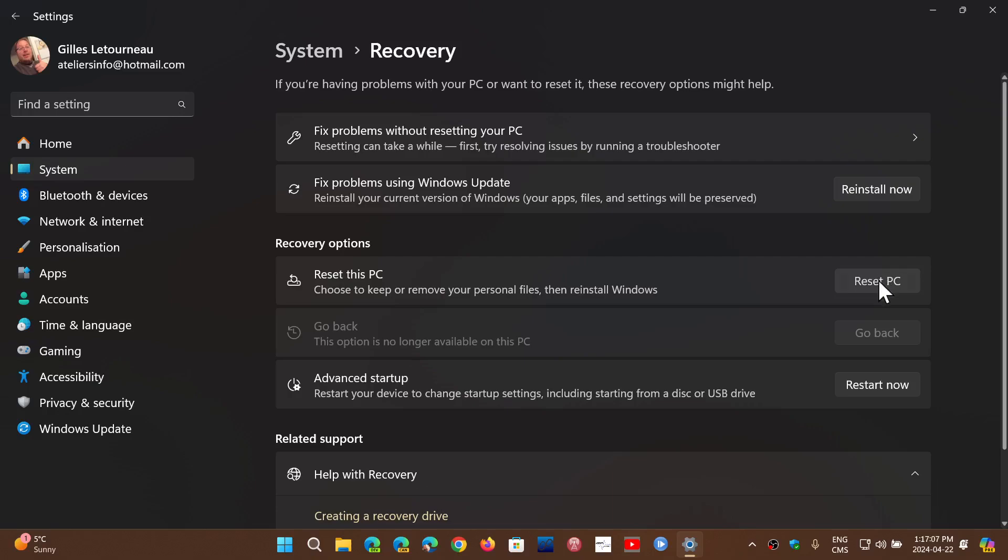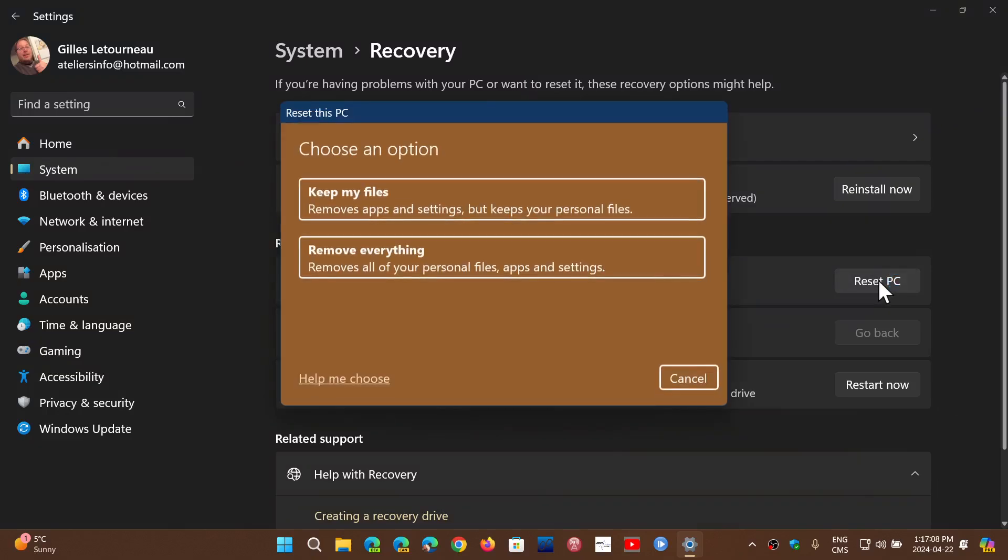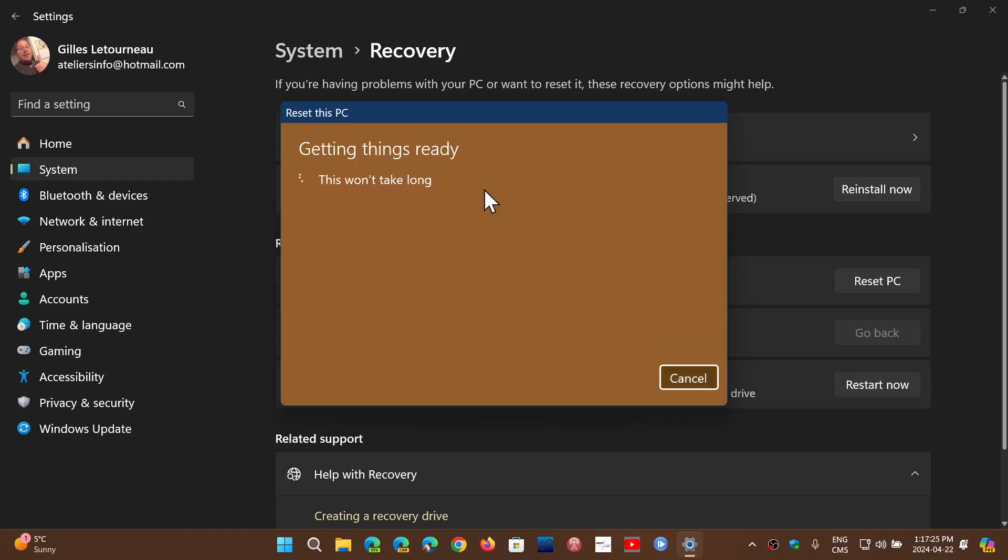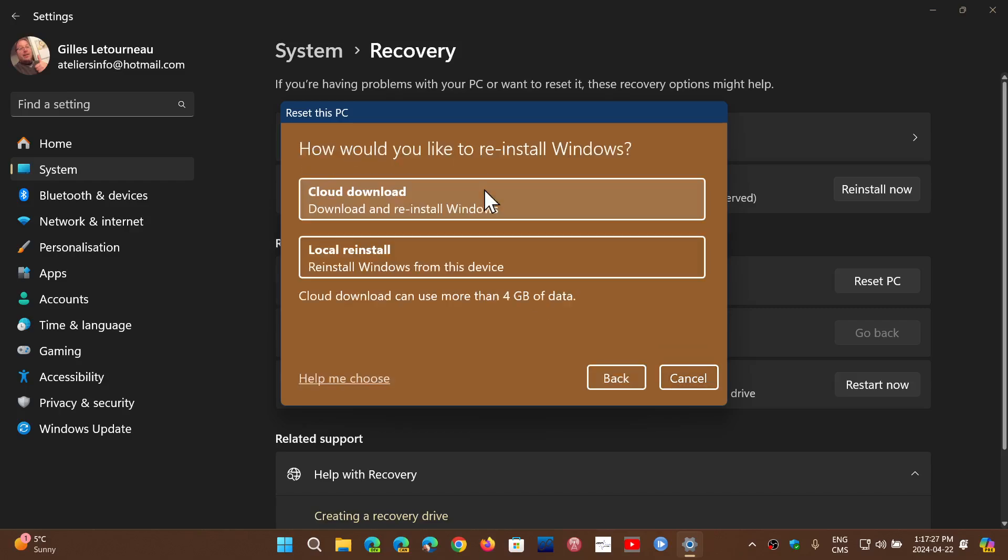You can click that and now you can keep your files or remove everything, depending on what you want to do: complete reinstall, fresh install, remove everything, or keep all of your files in the different folders. You choose the option that's good for you, and once you do that...